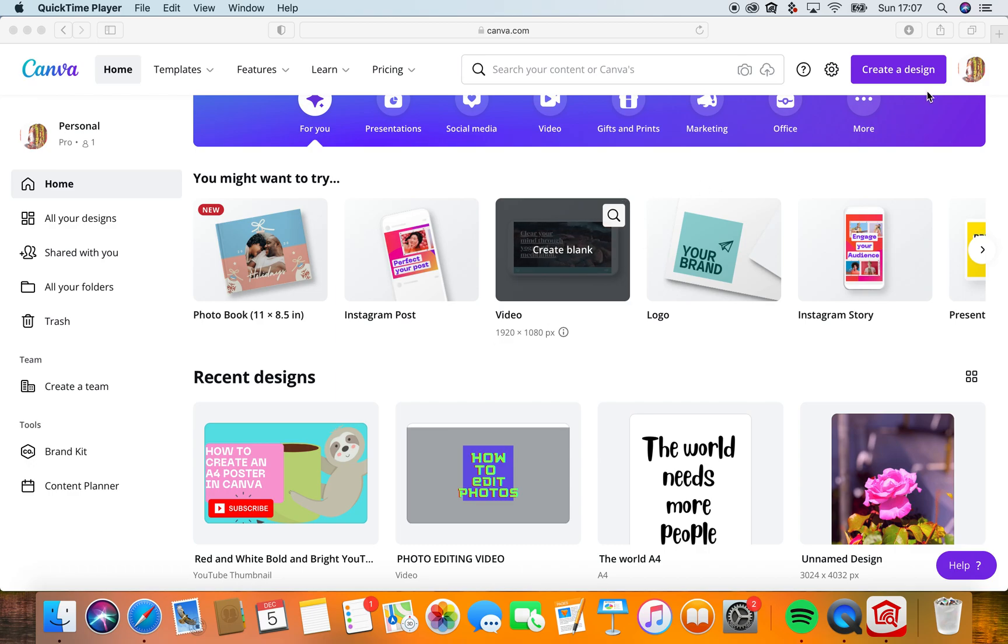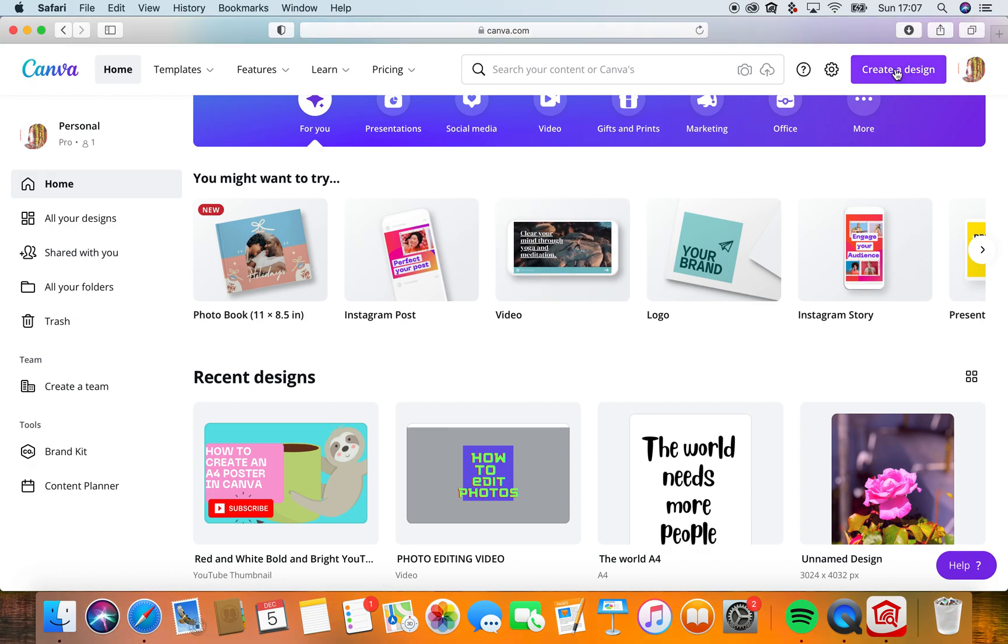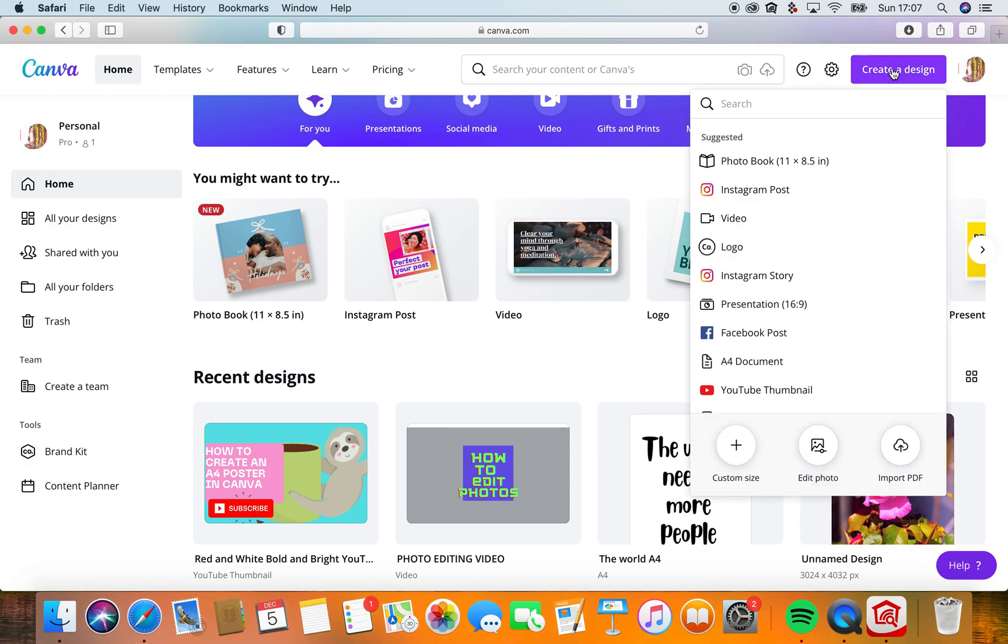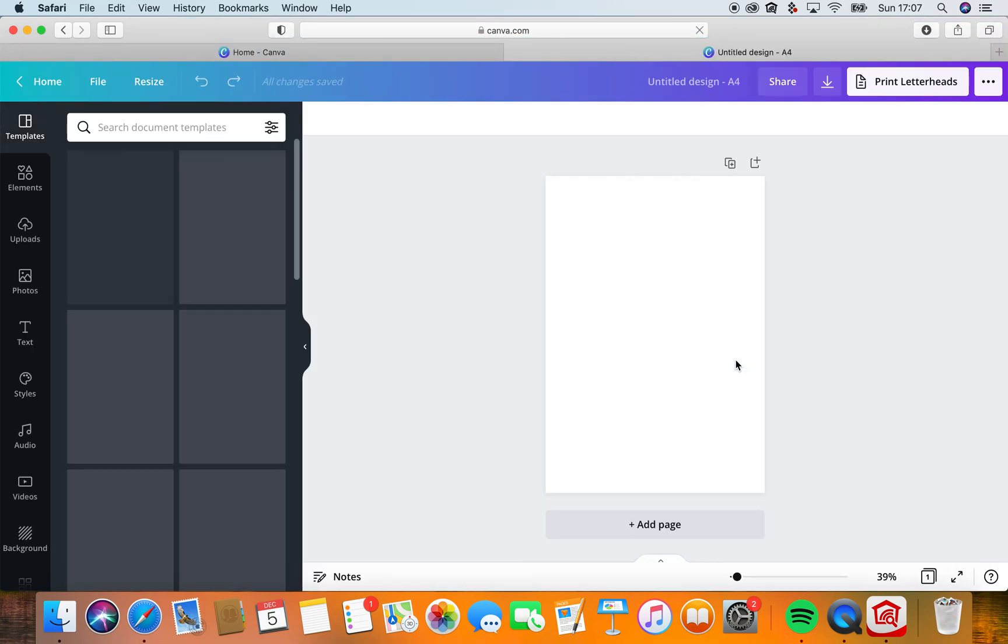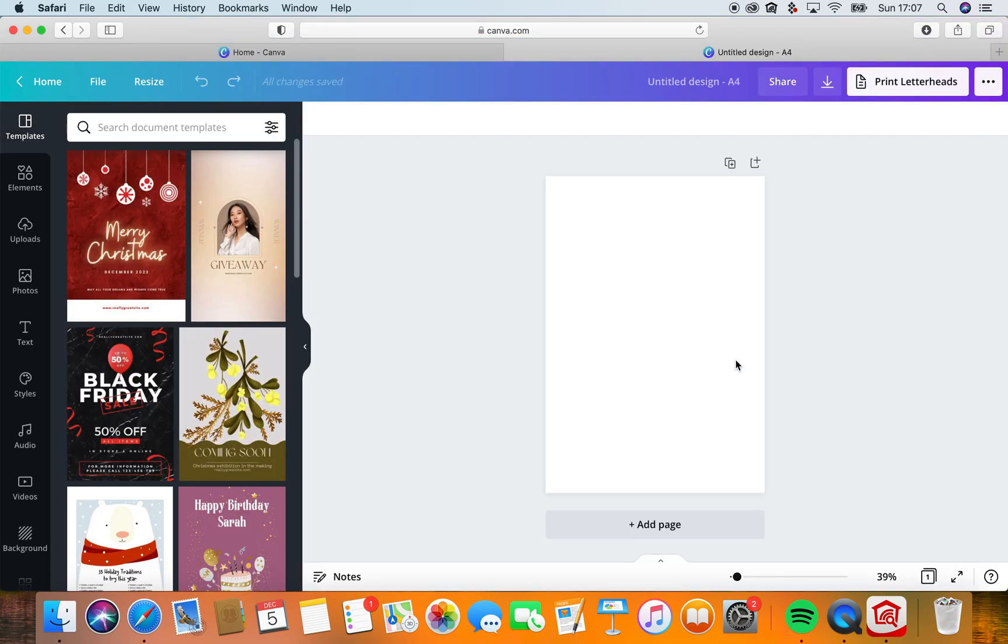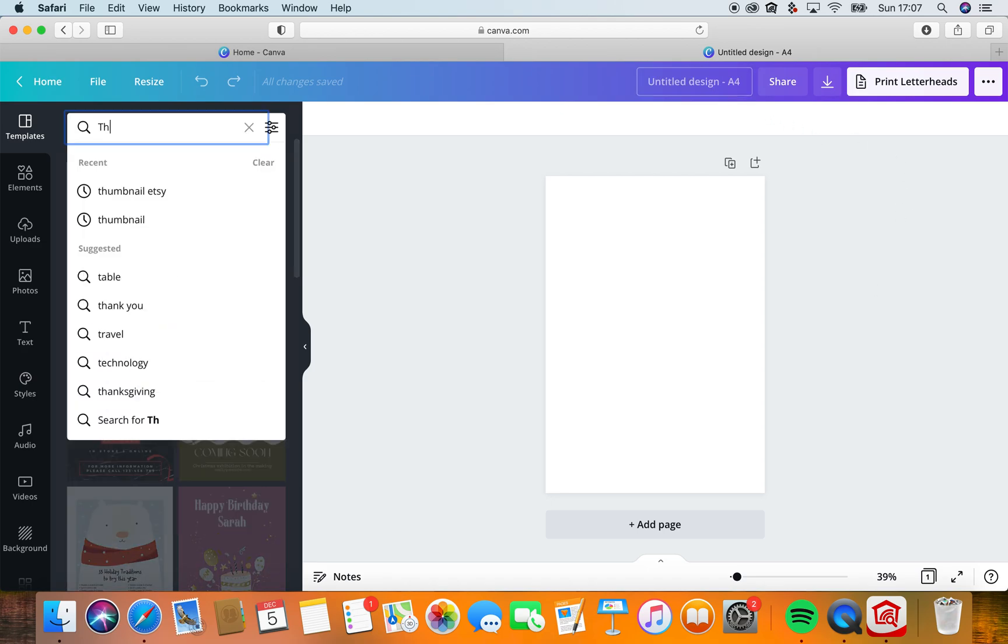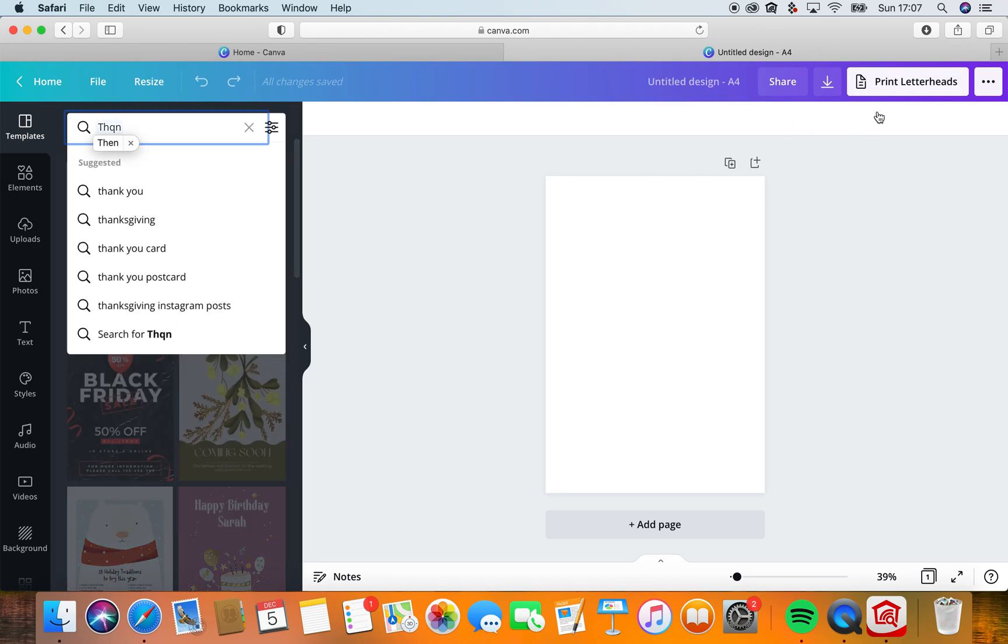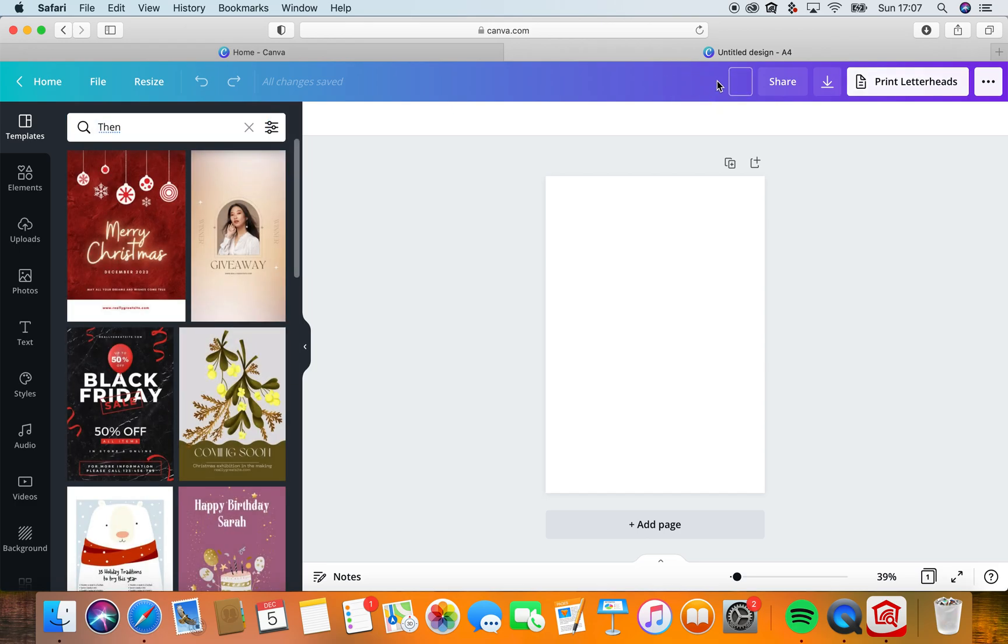Let's create a design. I'm going to click create a design. I'm going to do an A4 document, so I've clicked on the A4. I'm going to name it, and I'm going to say something like 'Thank You A4'.